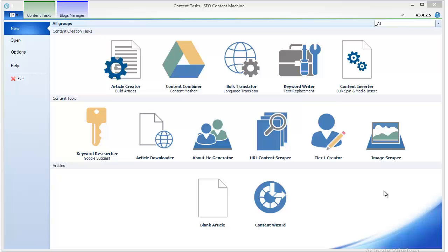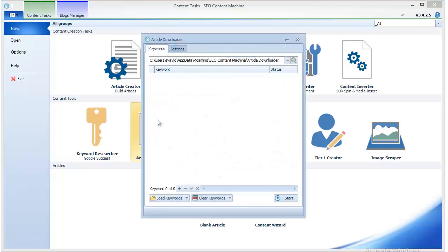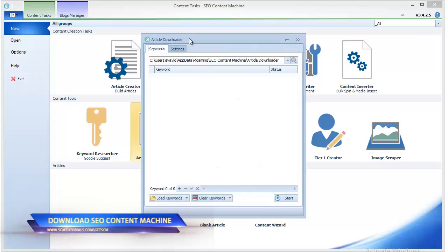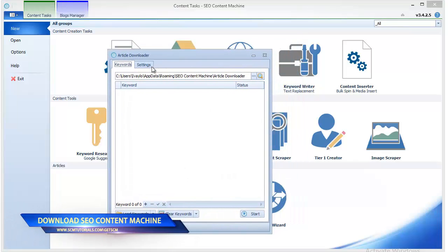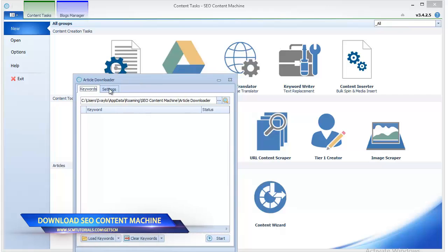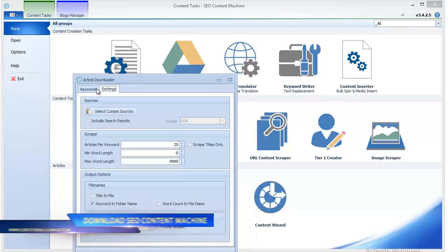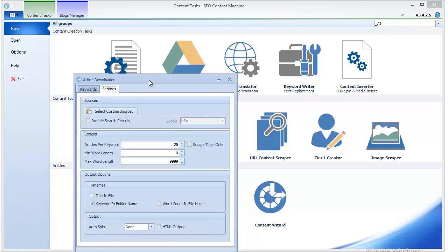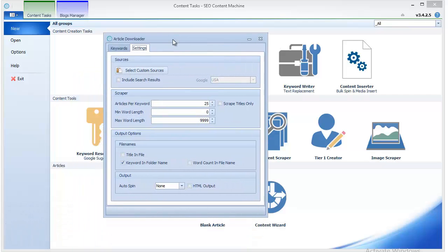Hello, in this video I'm going to show you a few tips and tricks regarding the article downloader of SEO Content Machine. Basically, as you can see, this feature downloads articles from sources that you specify.